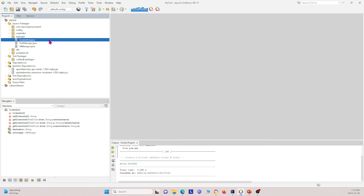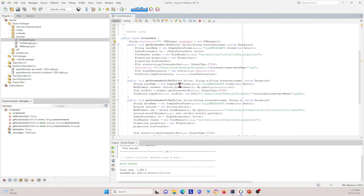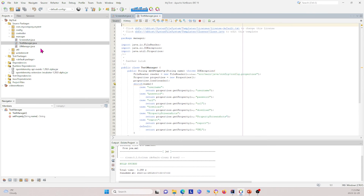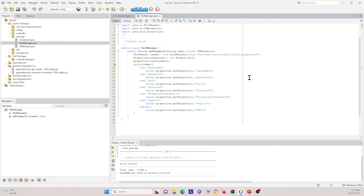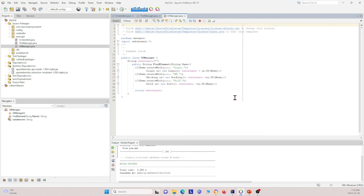In the manager package we have three different classes. The first is the screenshot class, which takes a screenshot of what's on our screen. The second is test manager, which retrieves all different information — username, password, URLs, download locations, and screenshots from our config file. Third is UI manager, which helps us enter login information and create new login, booking, and golf instances.